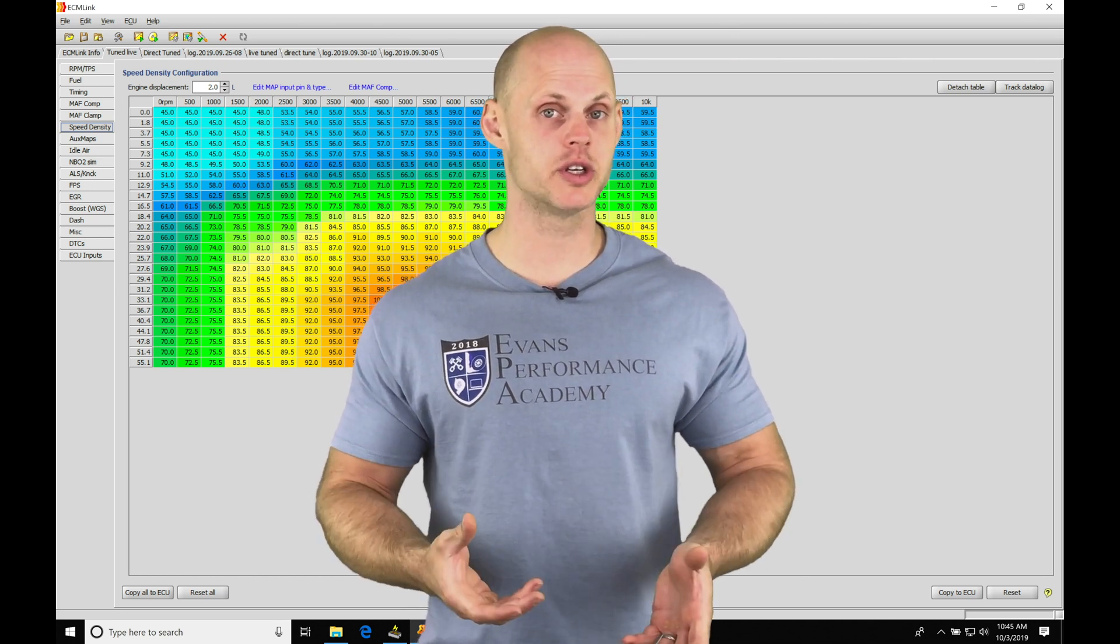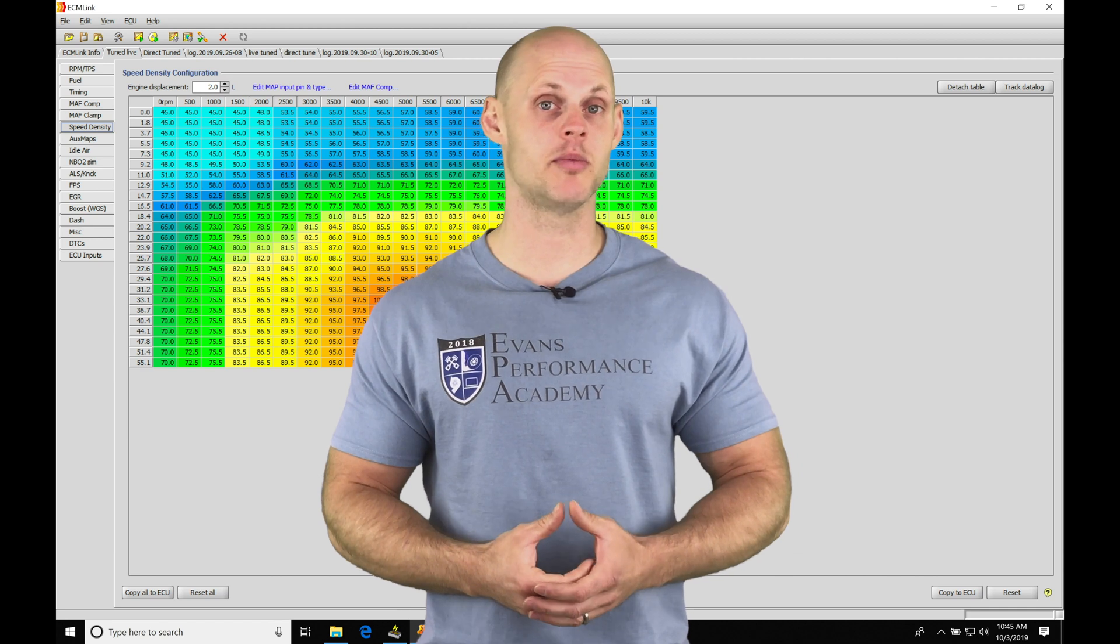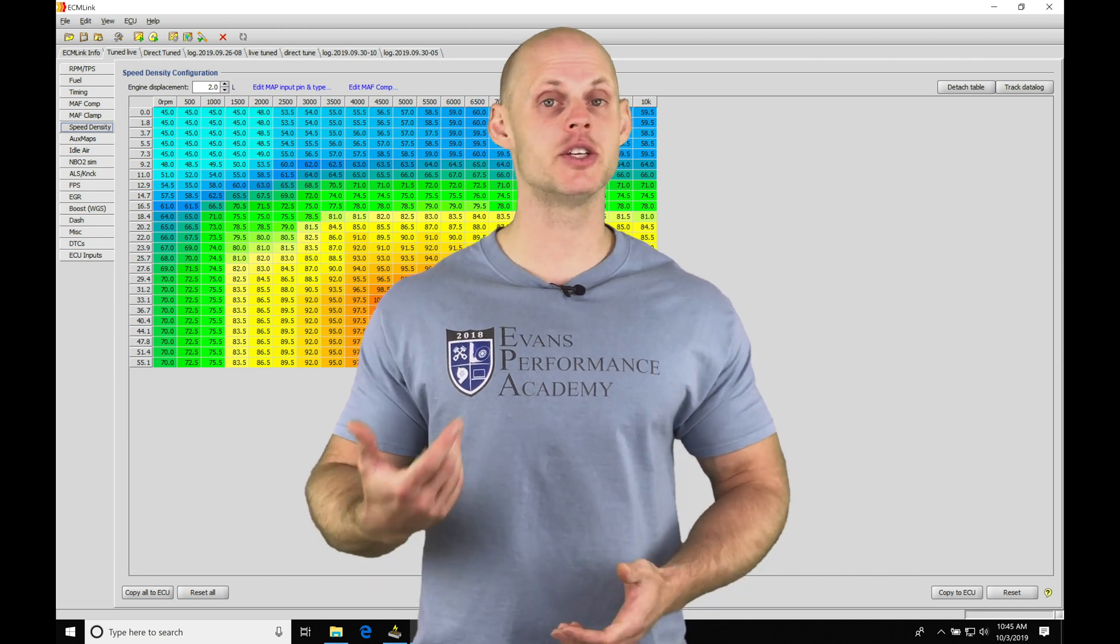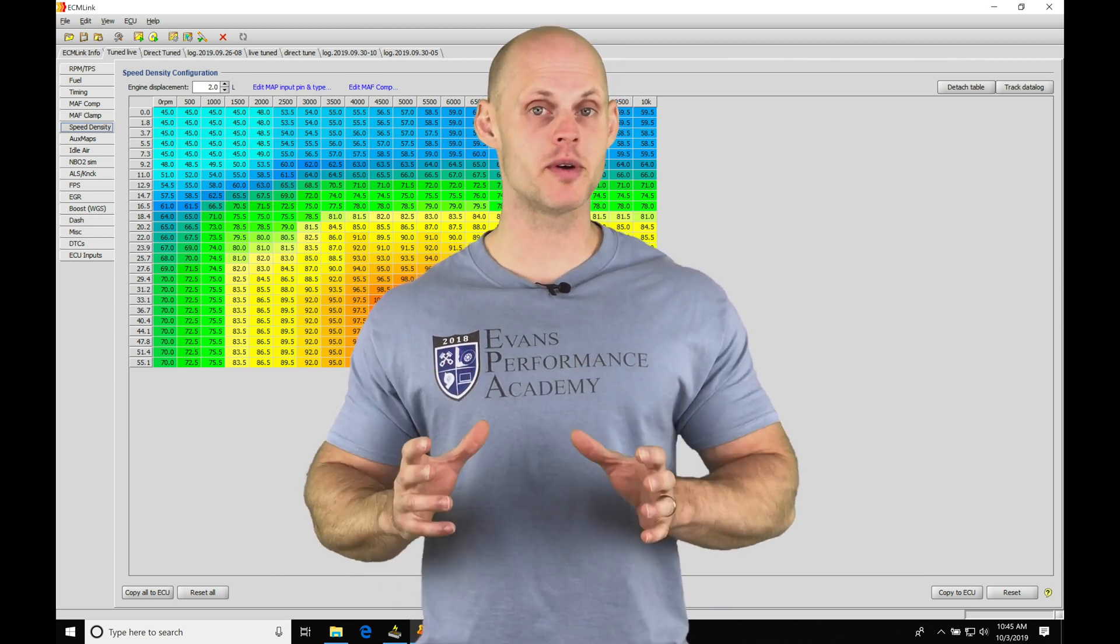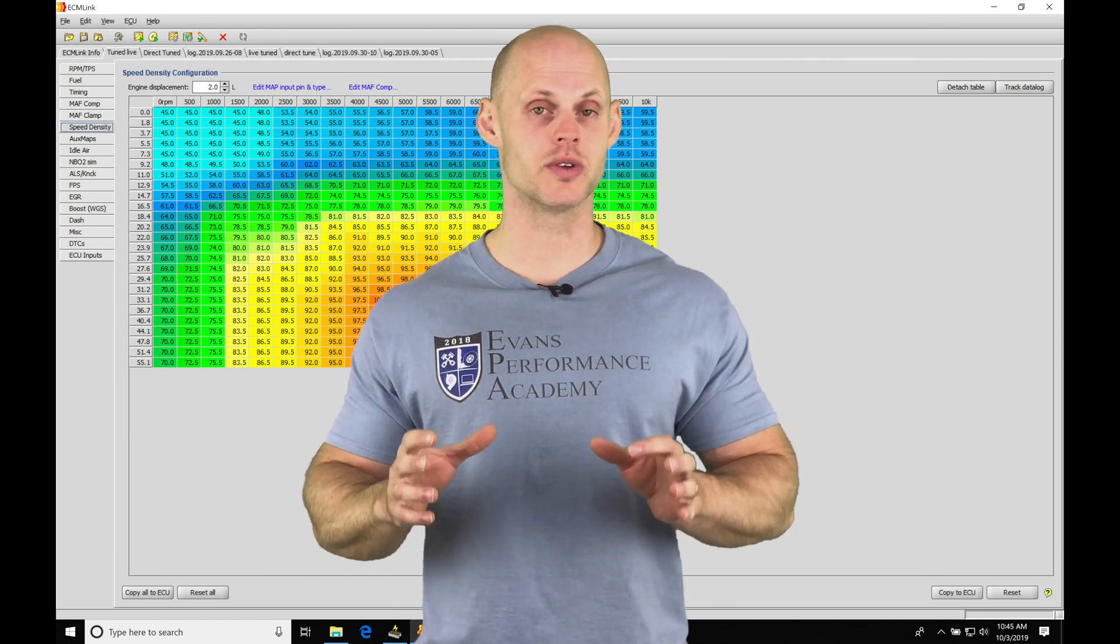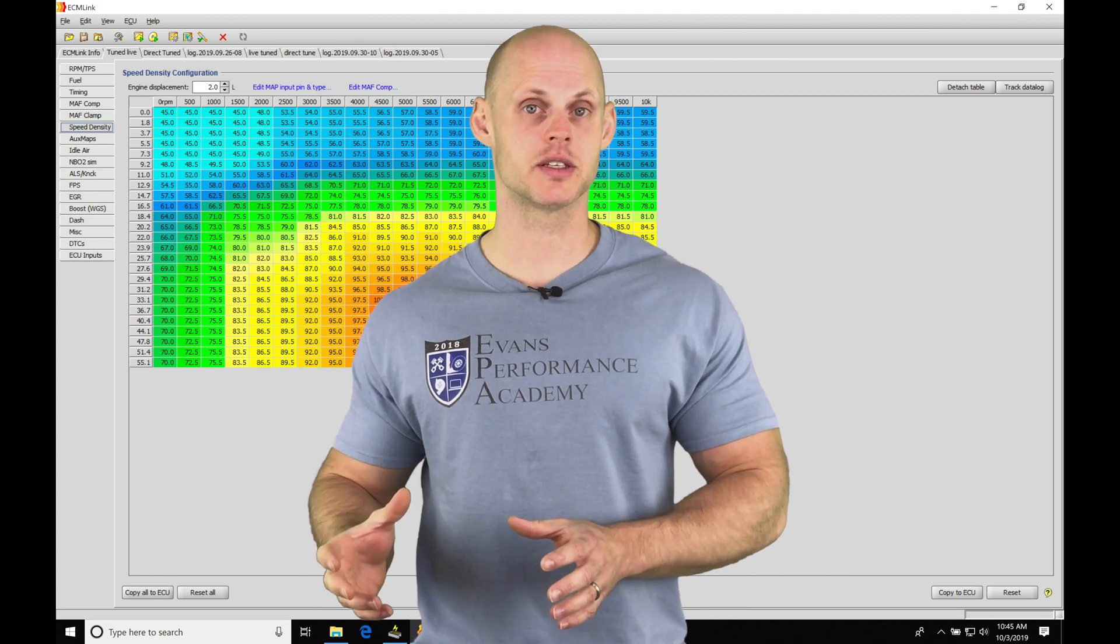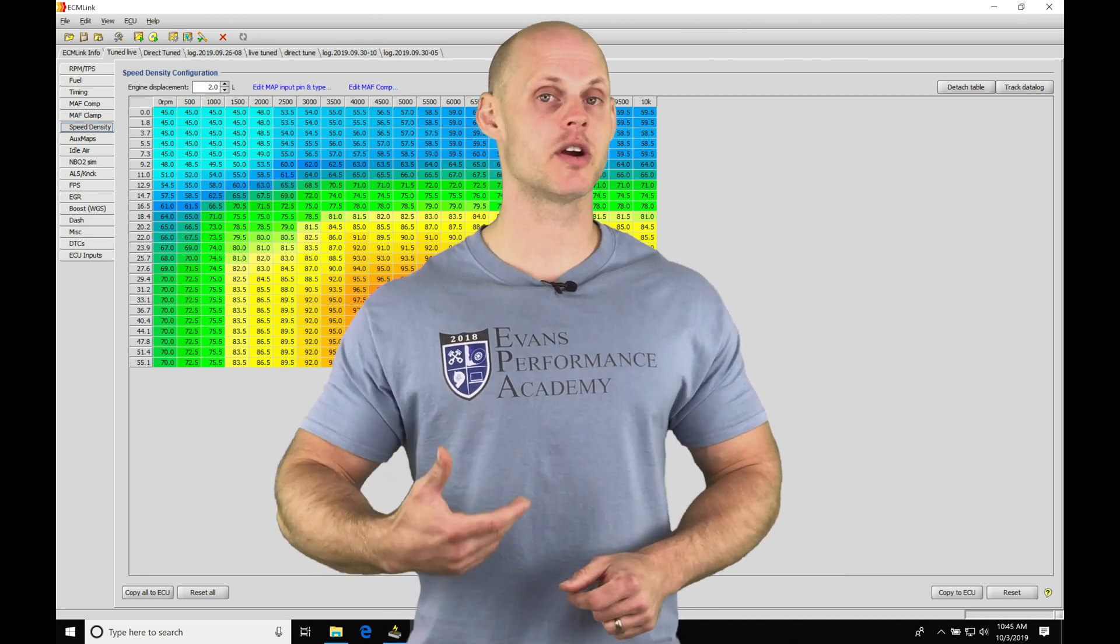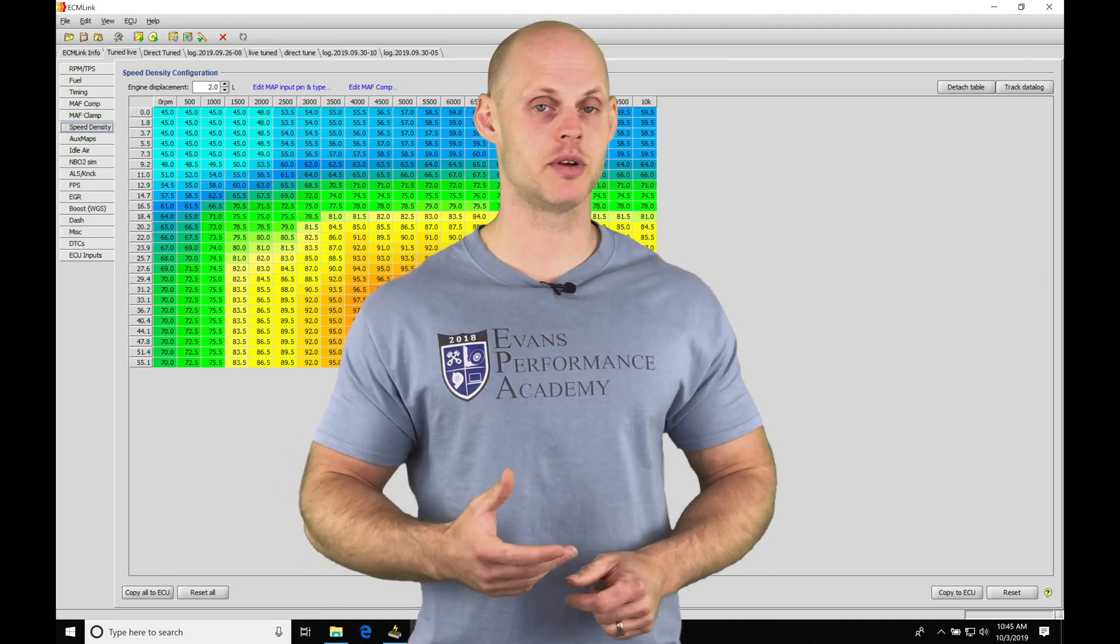This gives us a lot more resolution. We're going to have a three-dimensional table based on load and engine RPM that's going to represent the volumetric efficiency or the cylinder filling of our engine. That's going to be an indirect way to report the air mass.